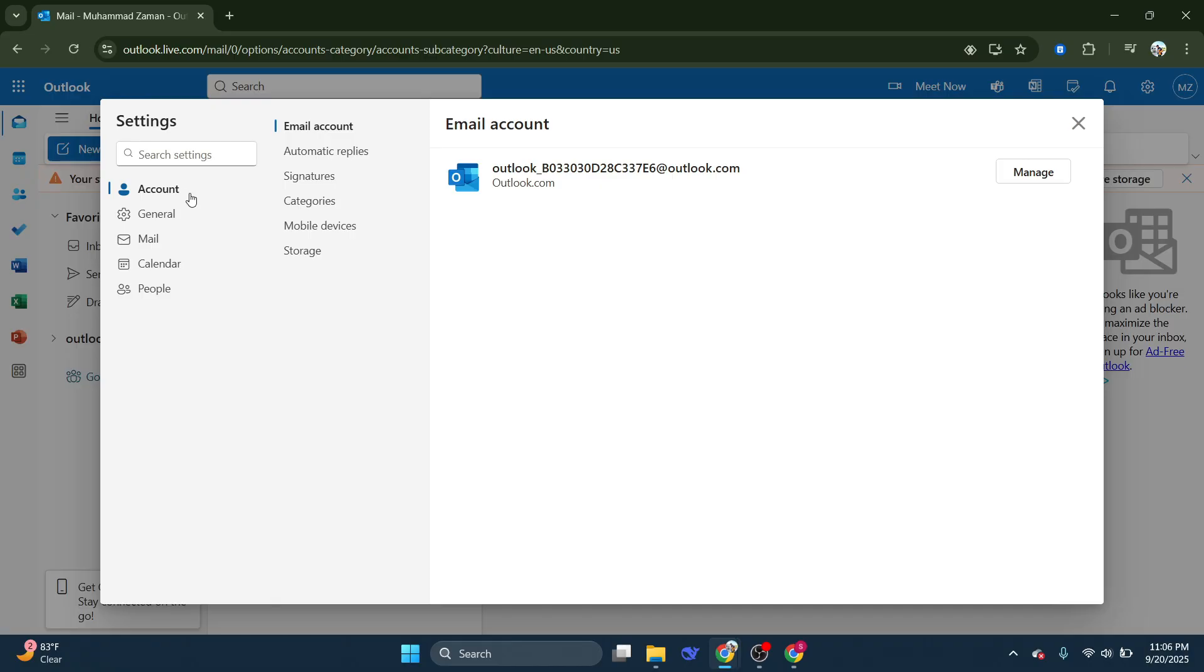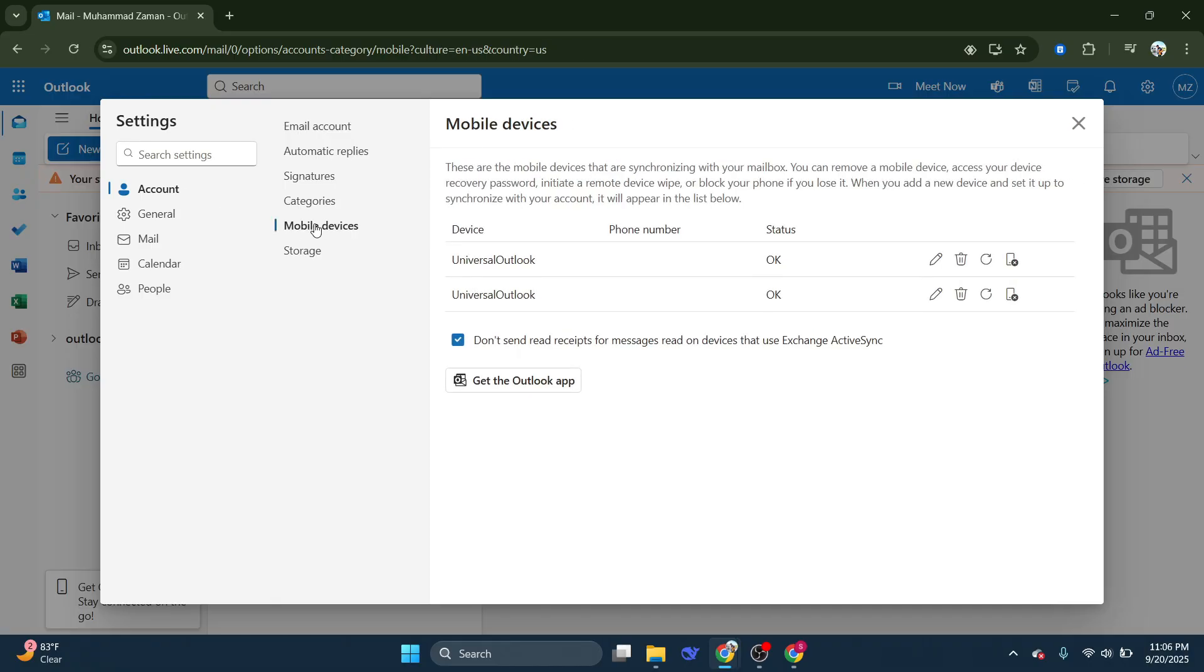Now you'll need to click on mobile devices. This section is essential as it deals with how your Outlook account interacts with mobile platforms.